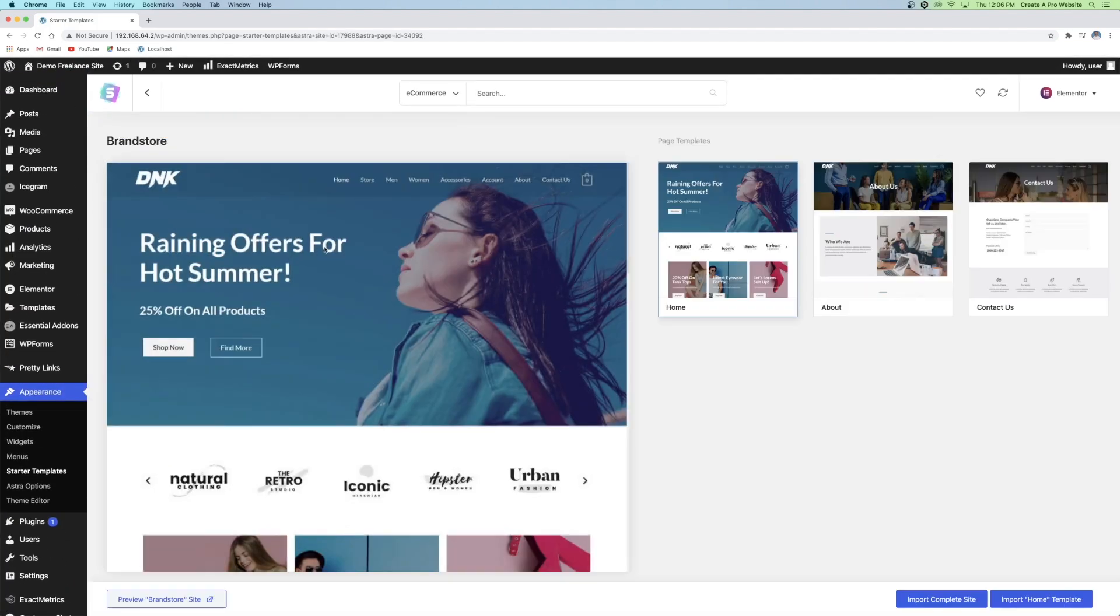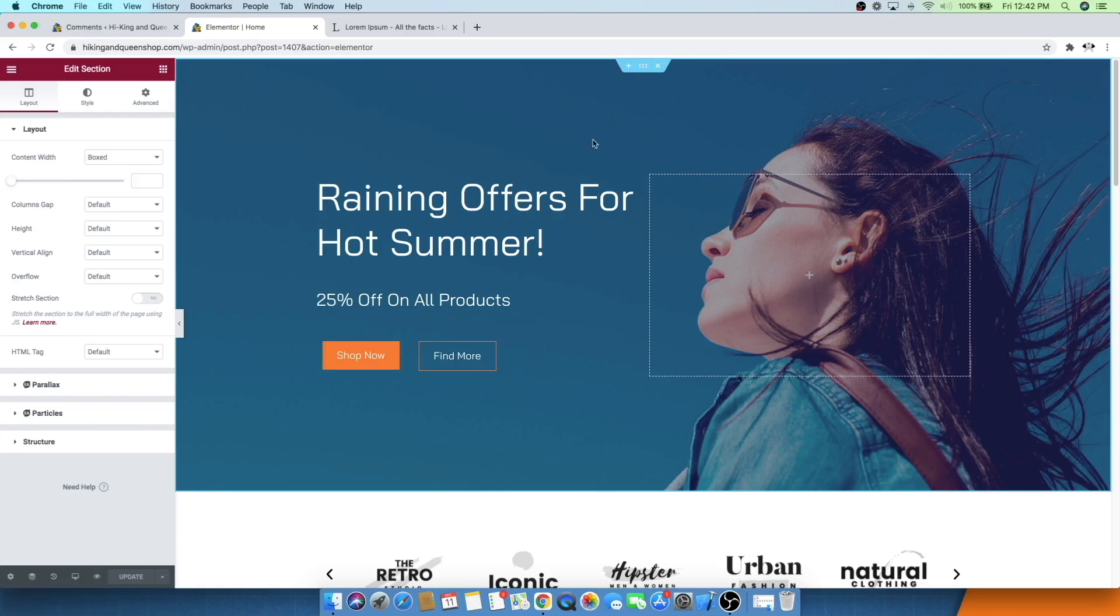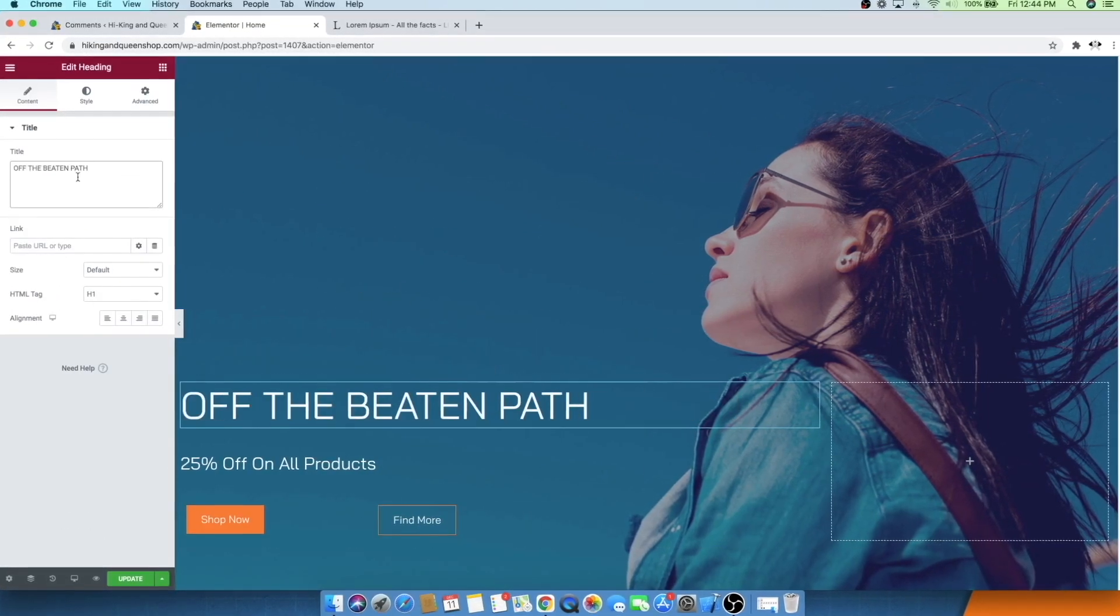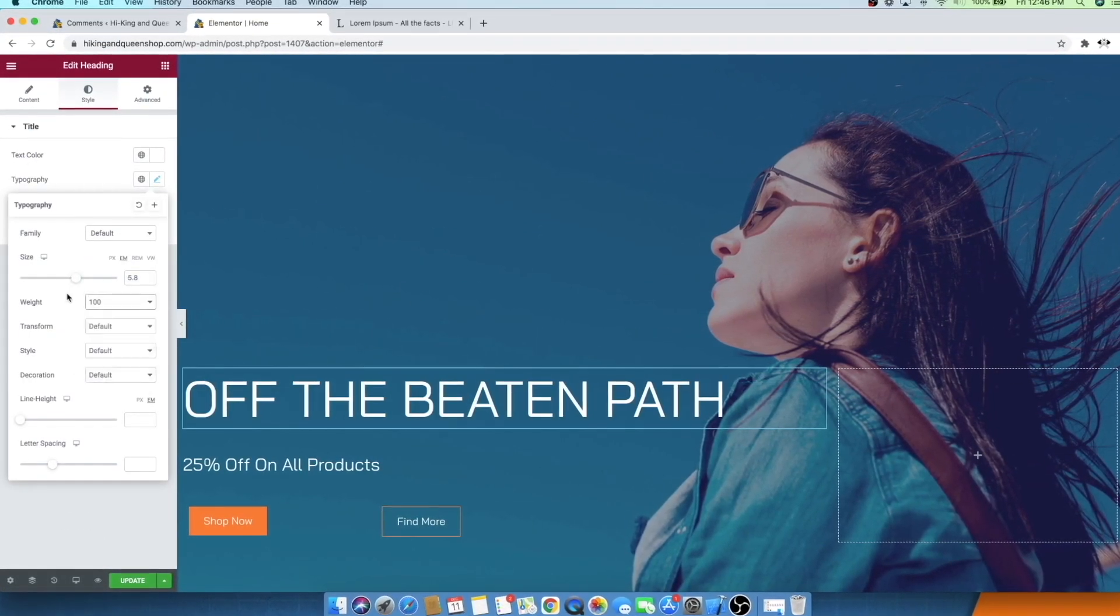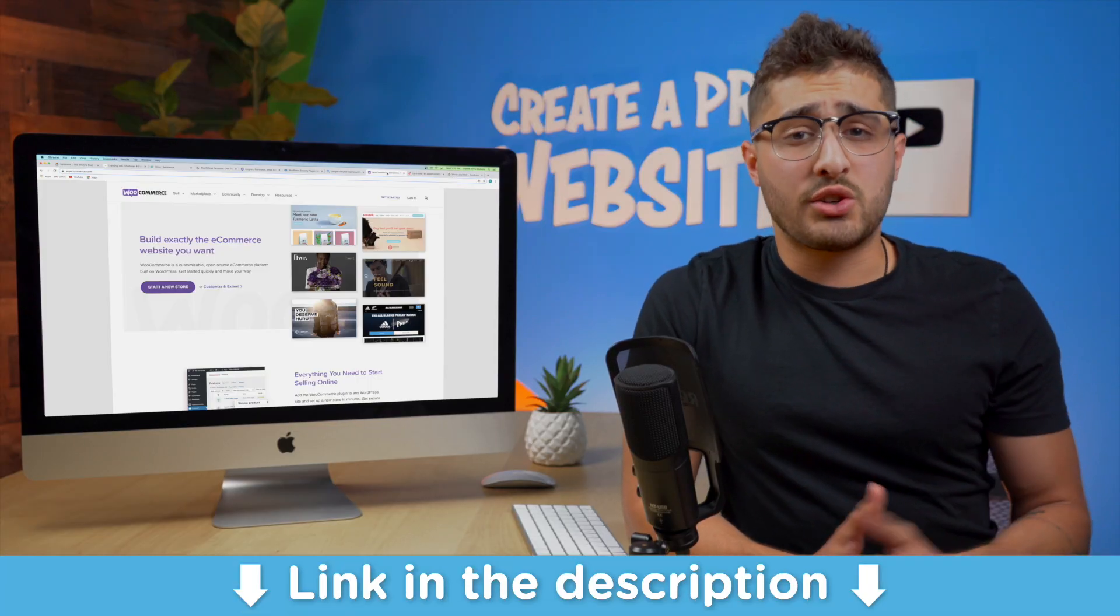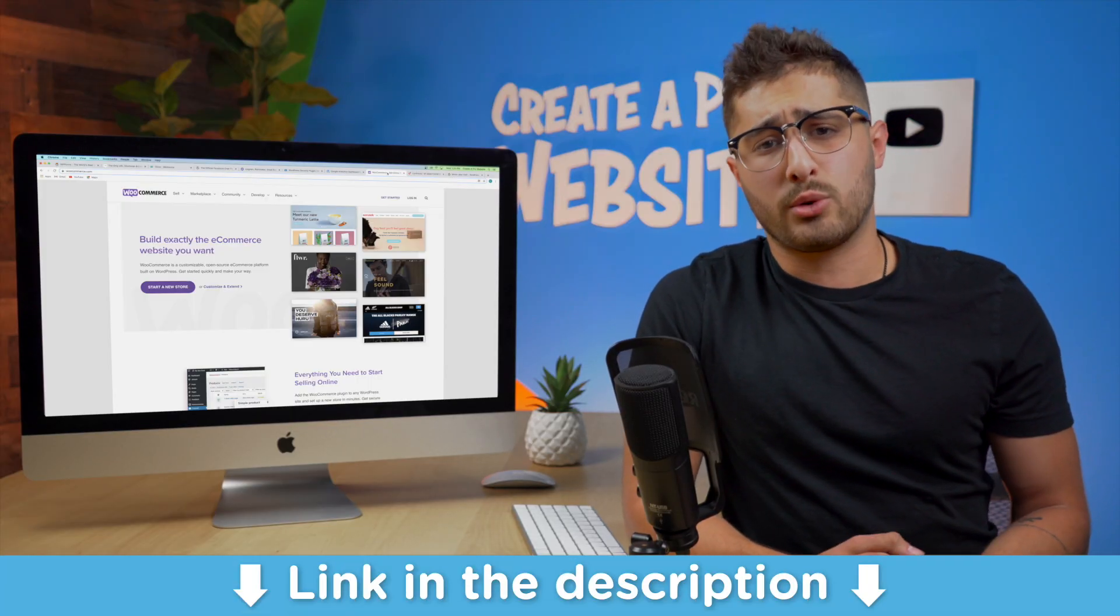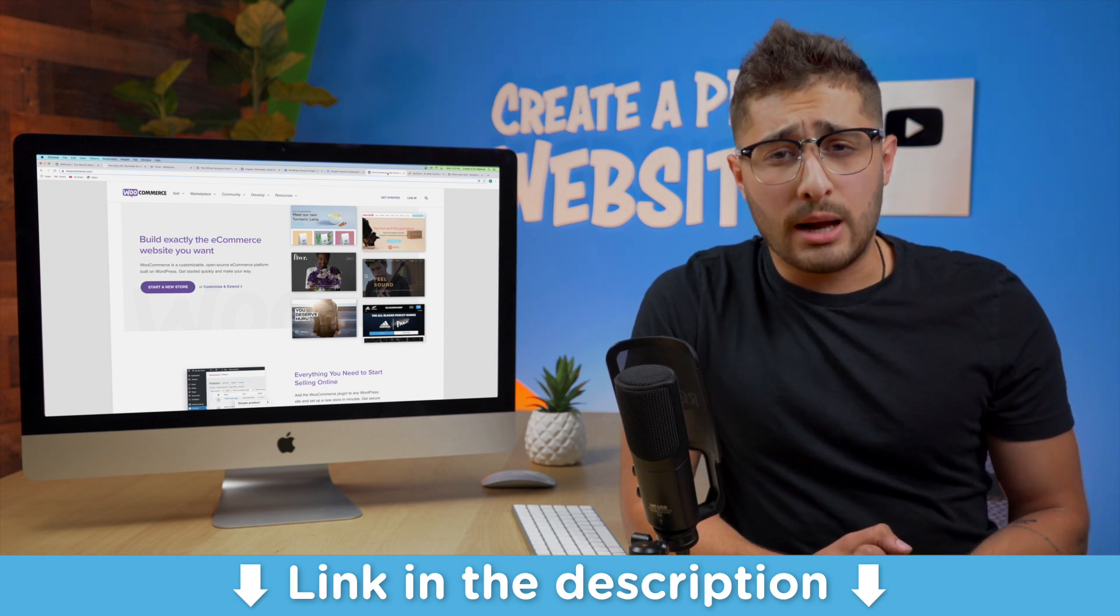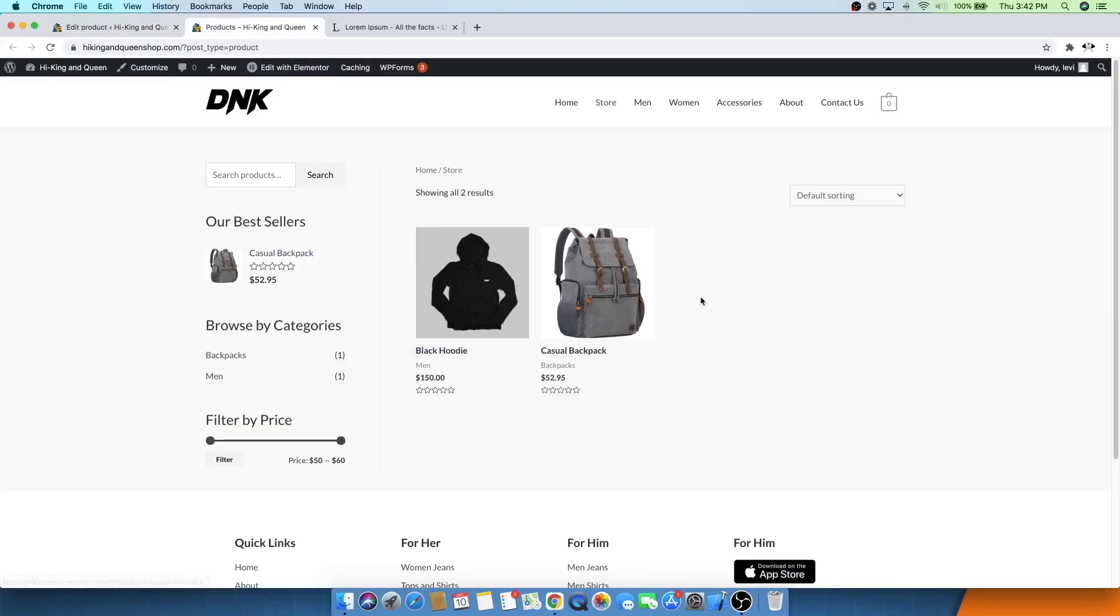After selecting a template from the many different choices that you have you can go in and edit each individual page using a page builder like Elementor and completely customize your site. And I've got lots of tutorials on the channel that show you WooCommerce and how to create online stores if you're interested. In these videos we go in depth into the functionality of WooCommerce.